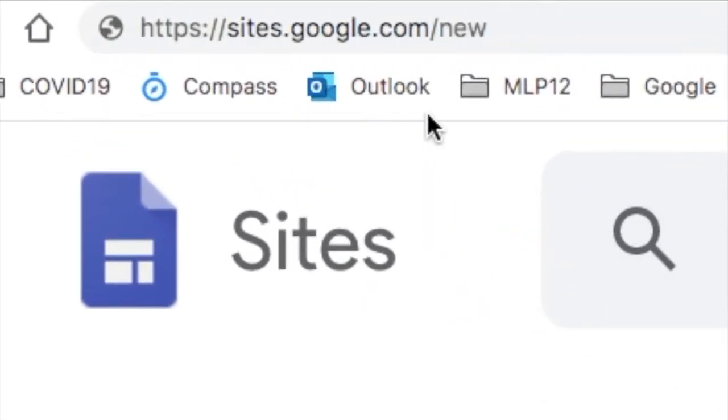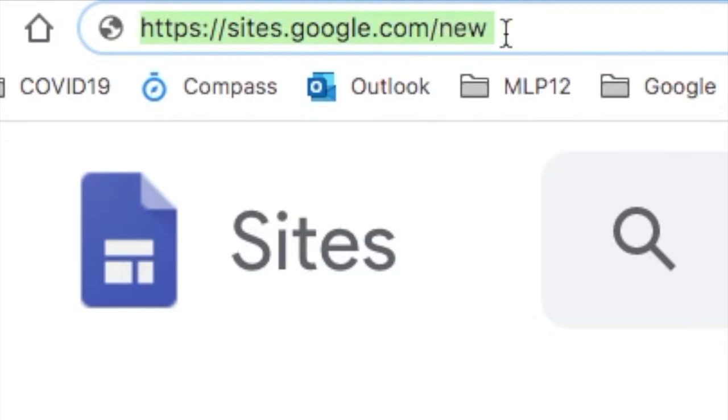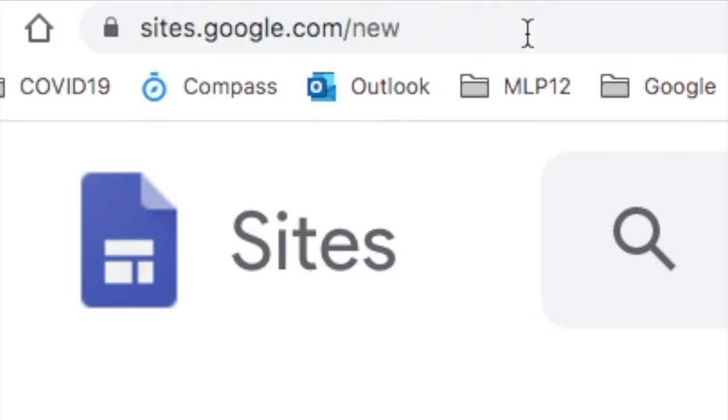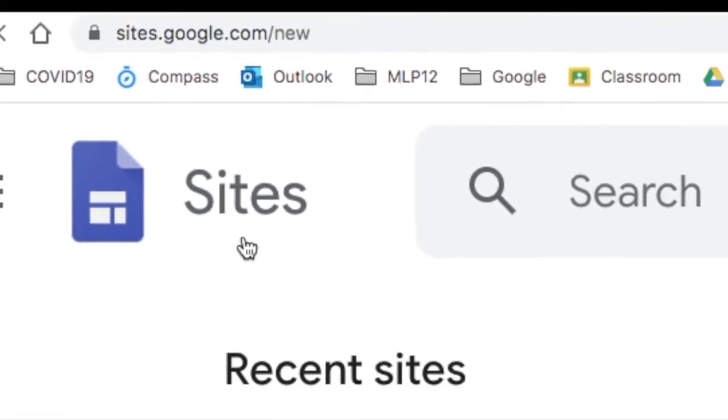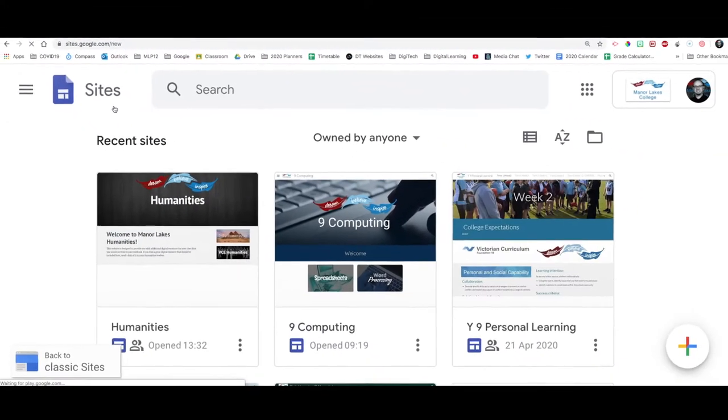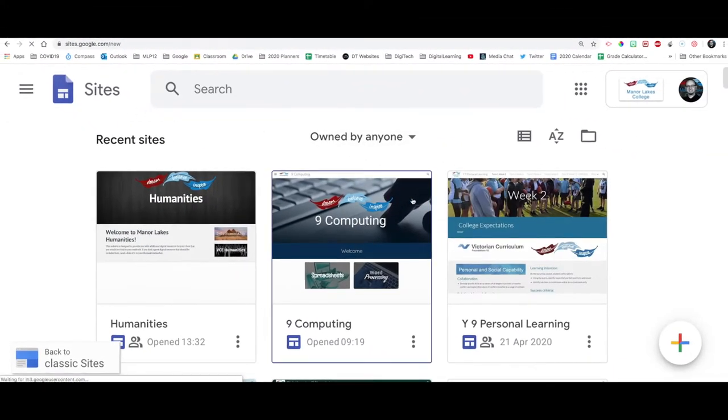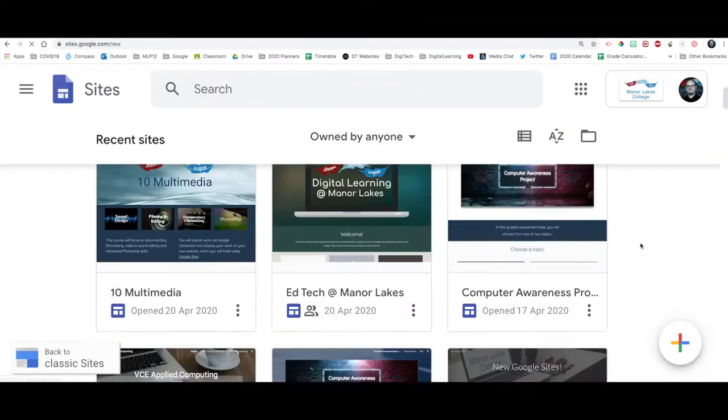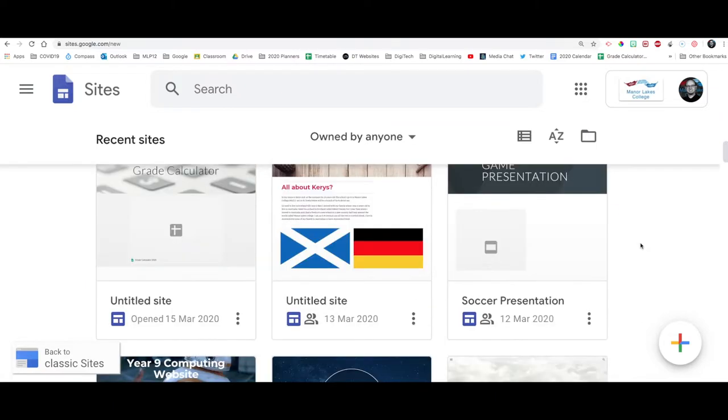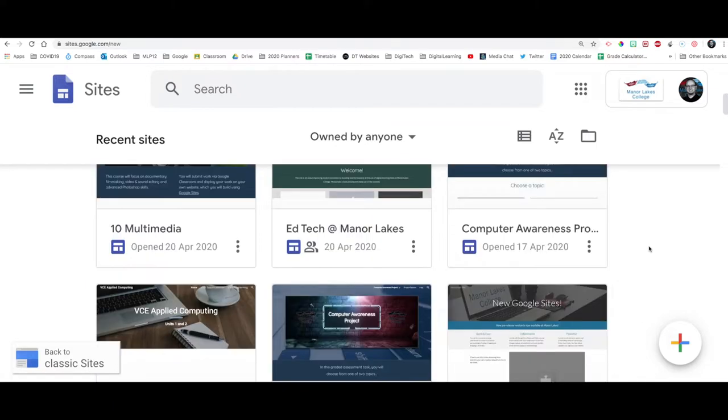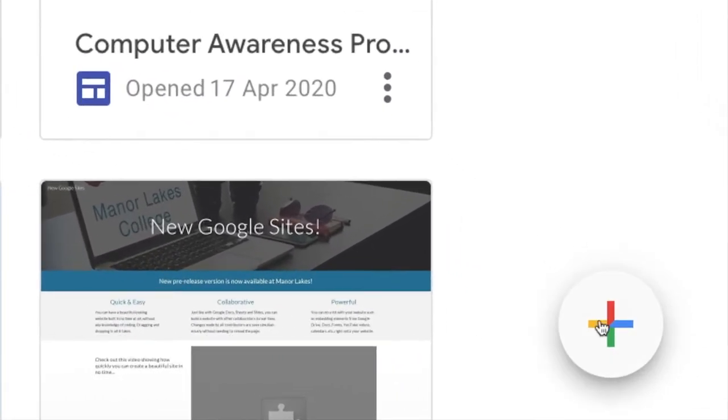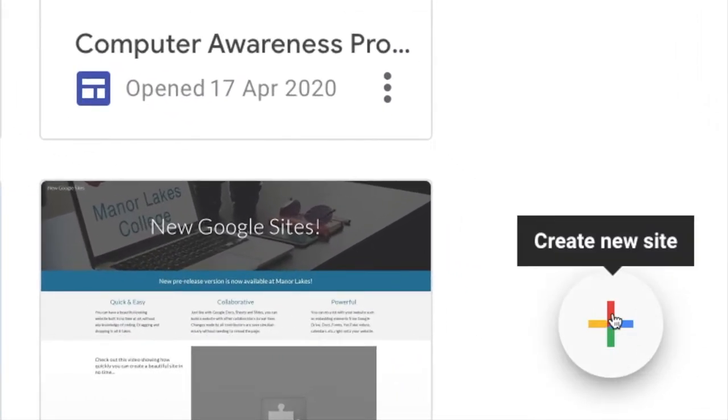So to start with, we are going to go over to sites.google.com forward slash new, and that will take you to the new Google Sites page. And if you have made any websites before, you will see them sitting here. And to get started on a new site, you simply click on the Create New Site button down the bottom here.